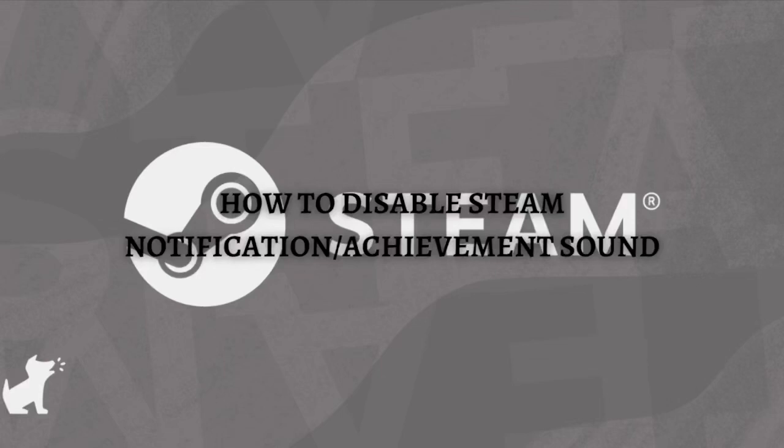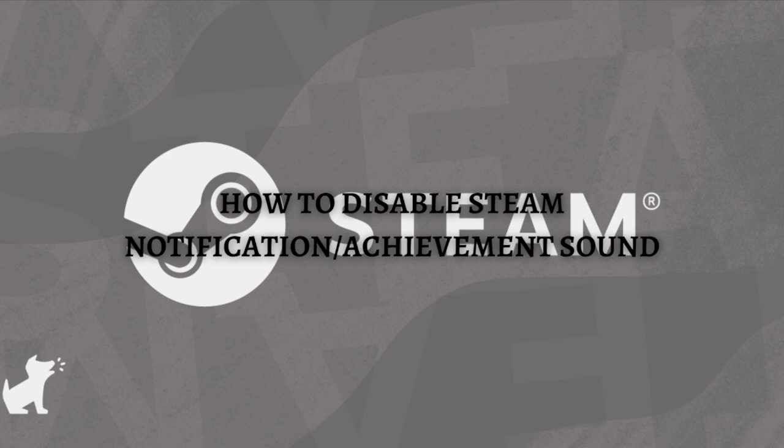Hi and welcome back to the channel, and thank you so much for clicking into this video. In this video, I am going to teach you how to disable Steam notification or the achievement sound. Make sure that you stay until the very end of this video so you won't miss any important step or information.